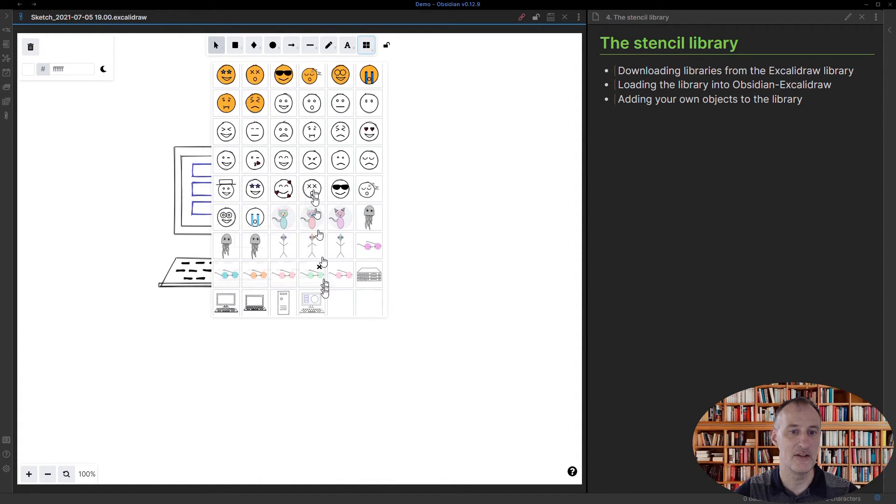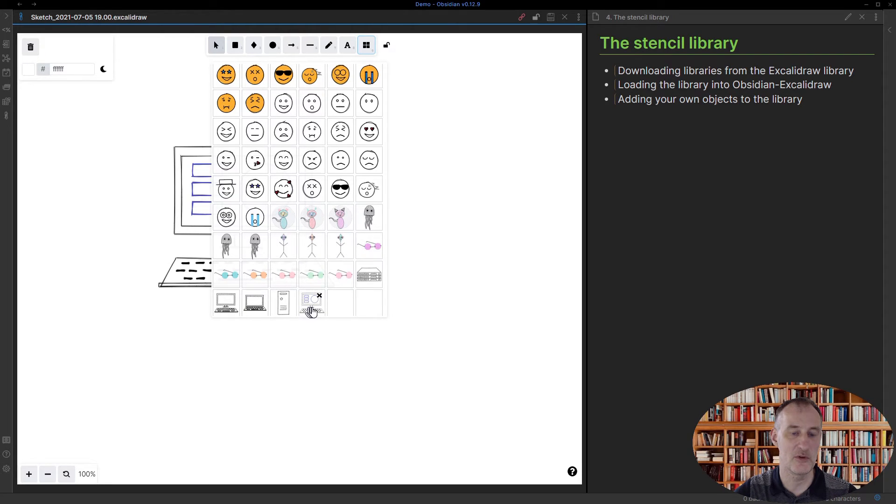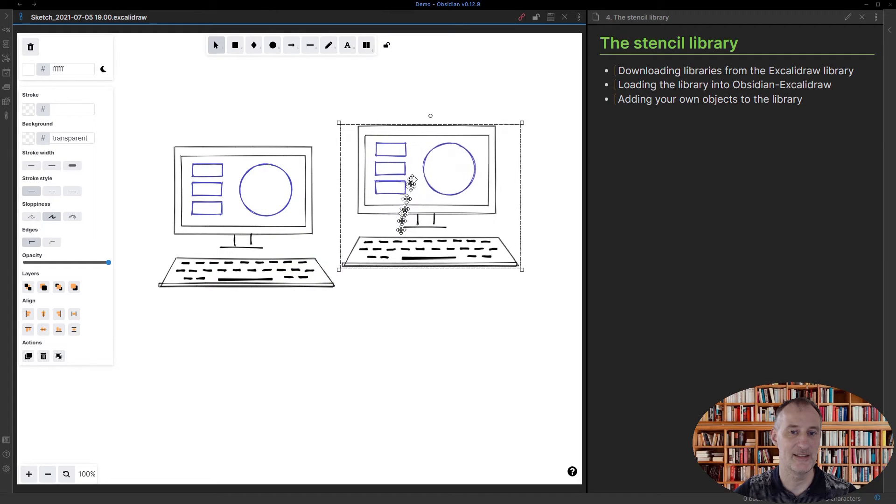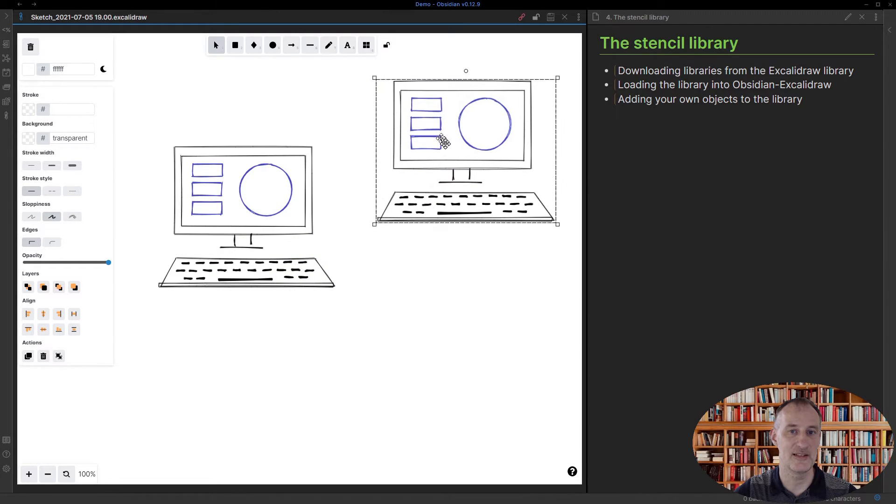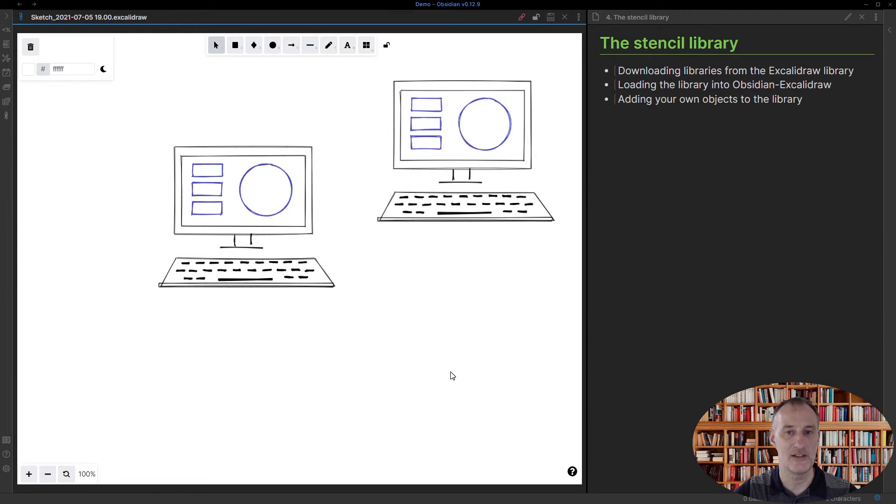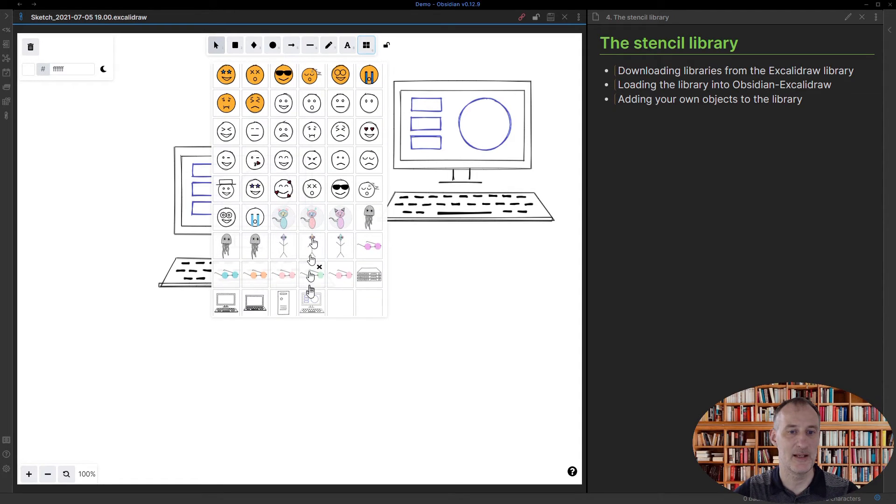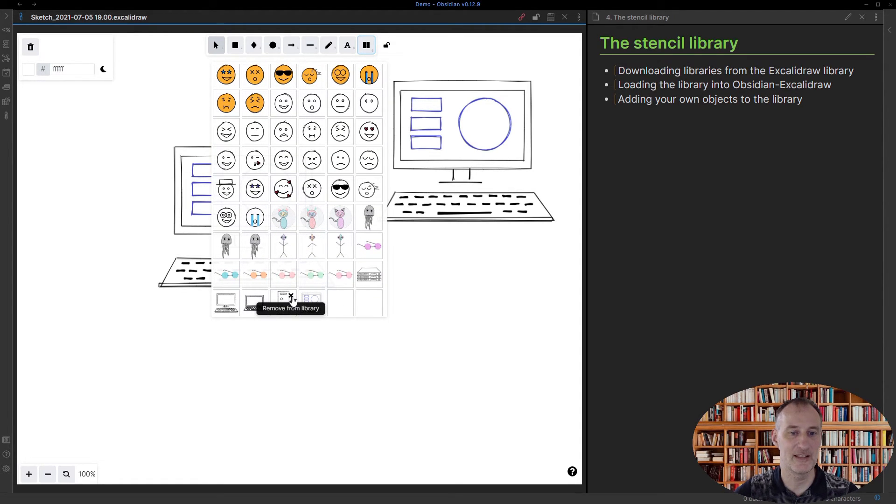library you can see that my new computer with the three boxes and circle was added. I can just simply click and add it to my drawing. As well, if I don't like one of the items here